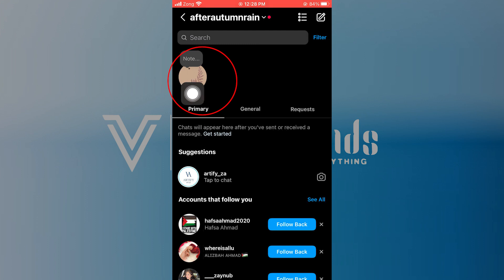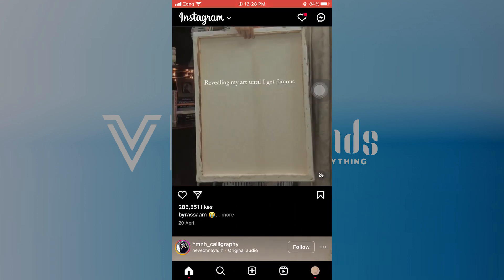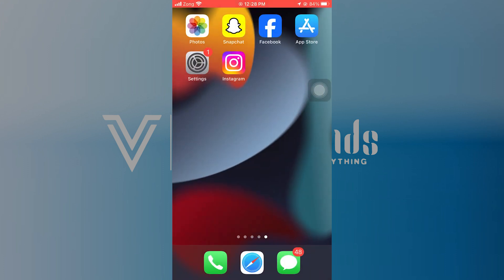Now it will show you the notes feature when you go to your chats. Thank you everyone for watching. Hope you got some value. Make sure to like the video and subscribe to our channel. Leave a comment down below. See you in the next one.